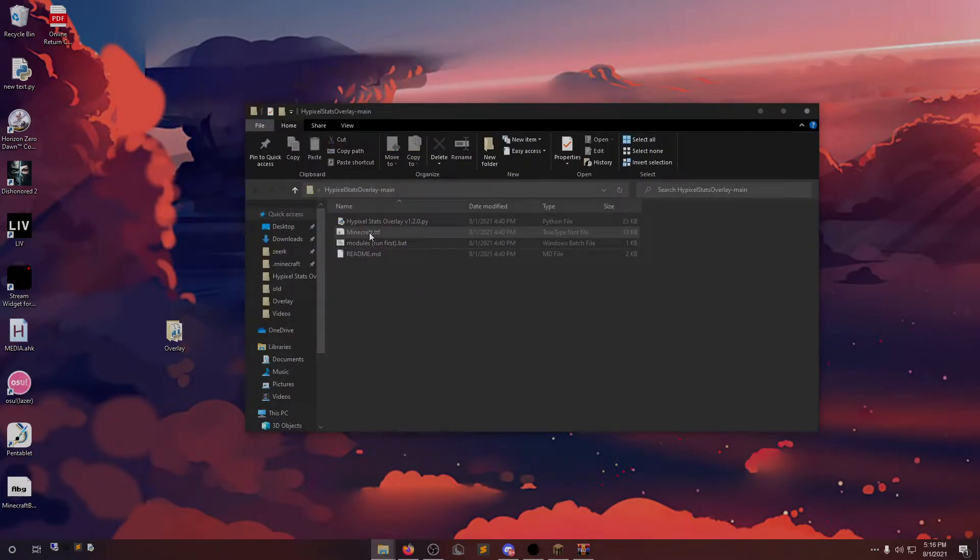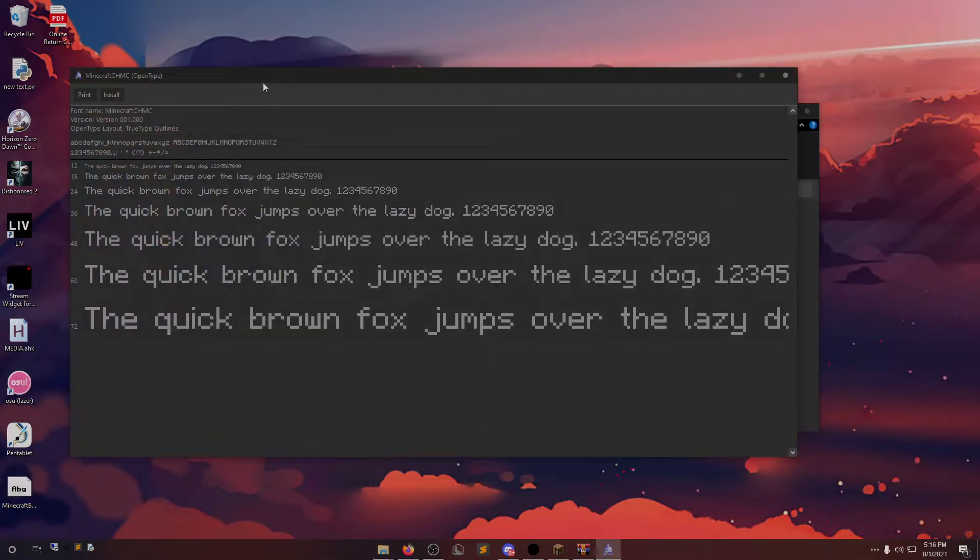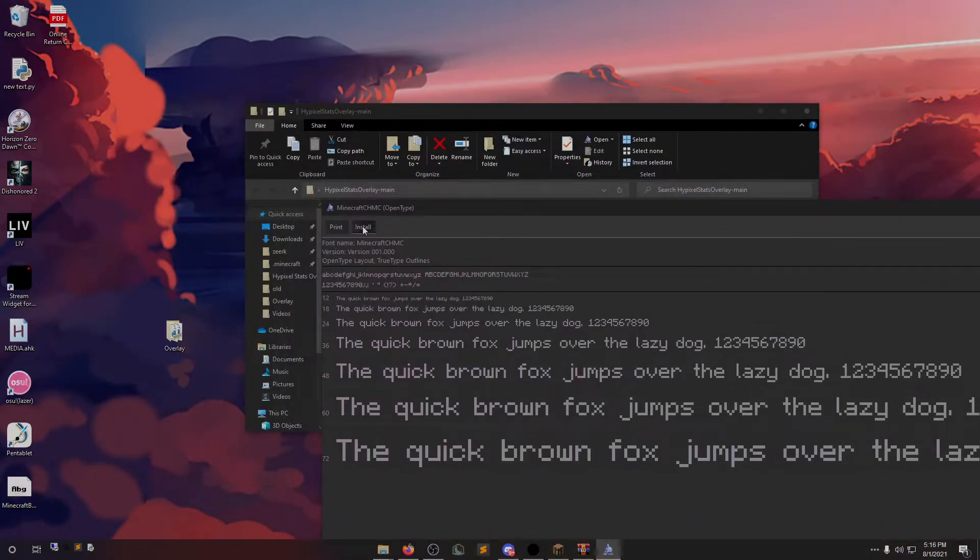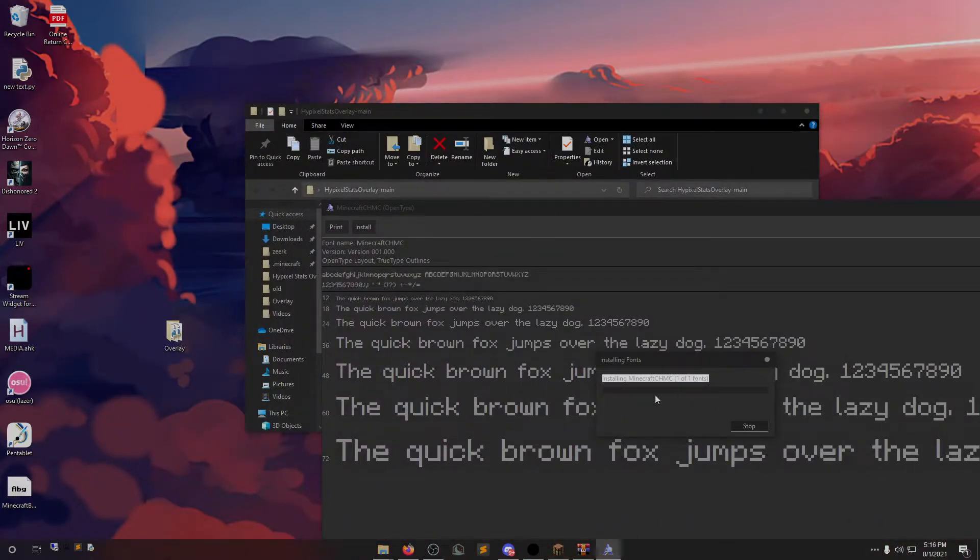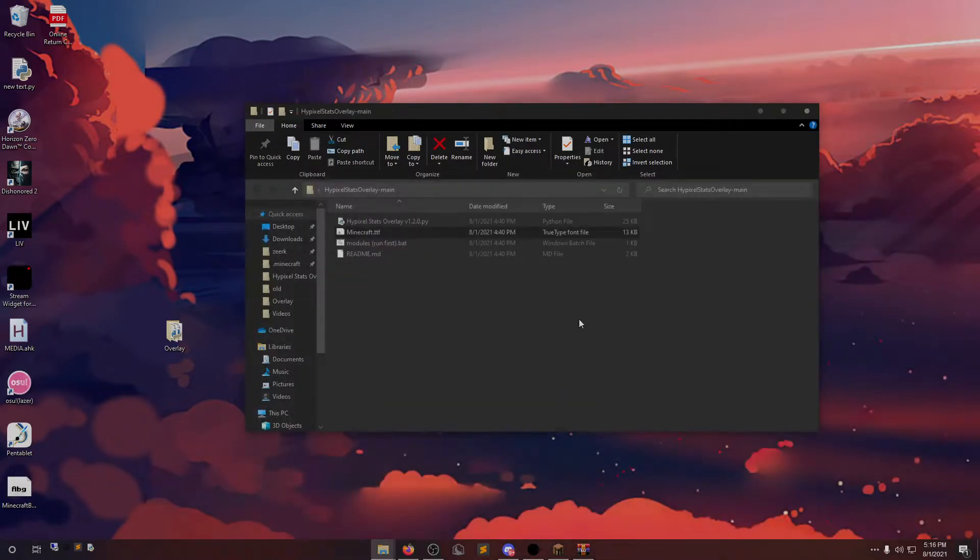We're going to double-click the Minecraft font too, just so it installs. I already have it. It'll install and then you can close it.